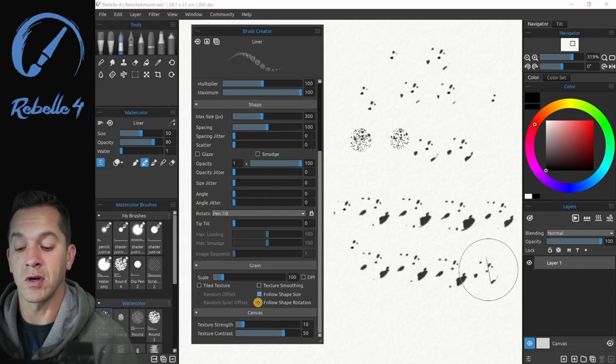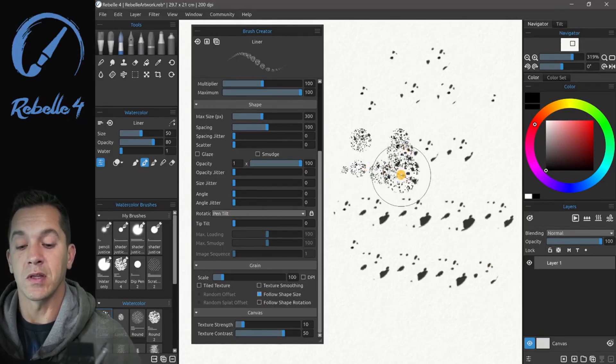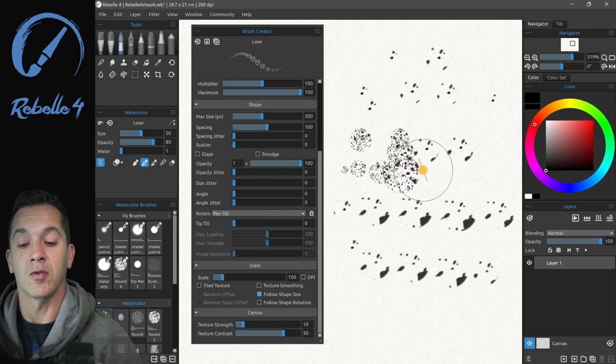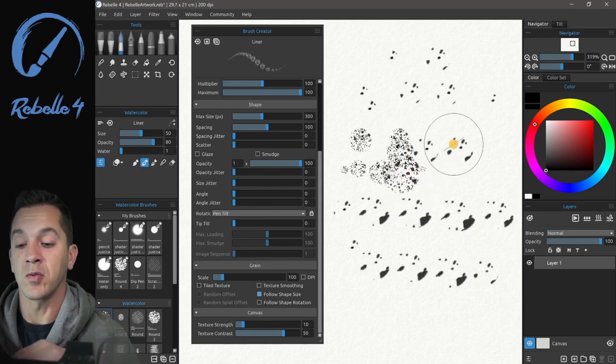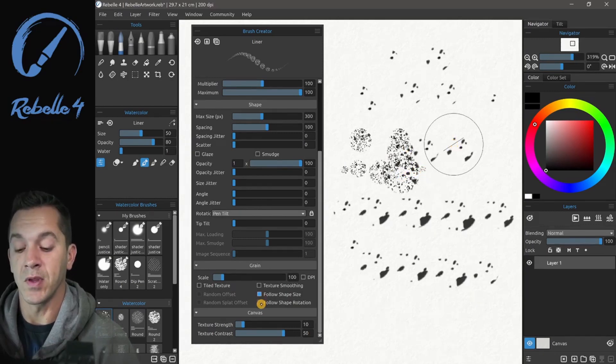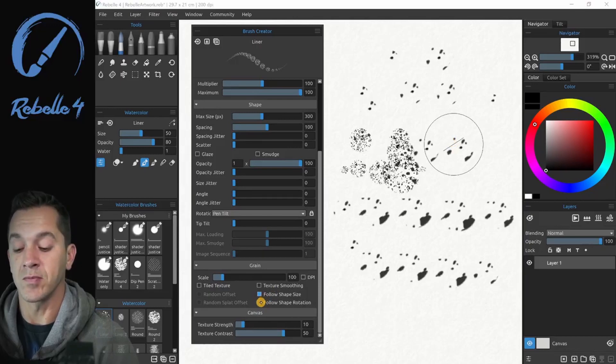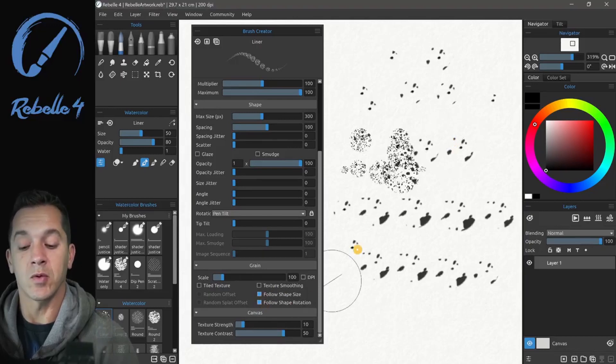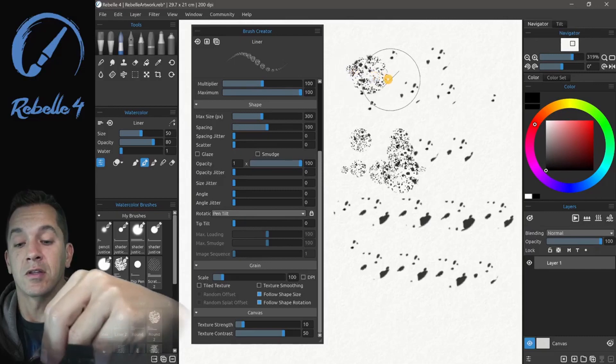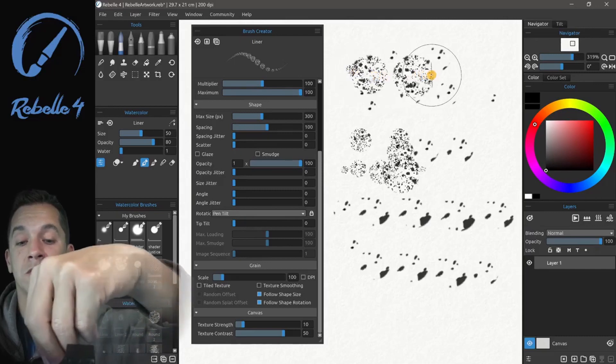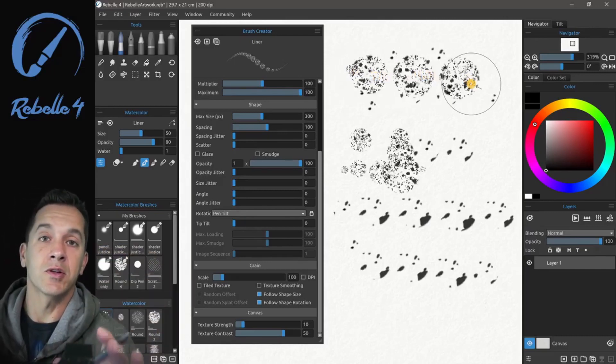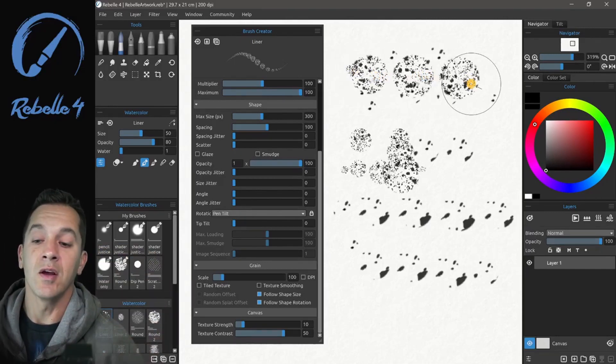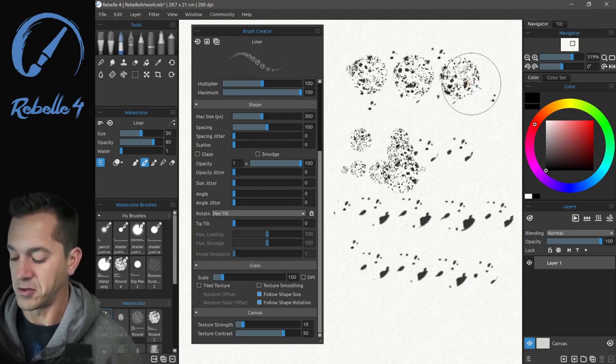So we're going to click on shape size. This is going to make the grain grow and shrink with the brush size or with the shape size. And then here, we're going to do the same thing with rotation. So now if I tilt the pen, you're going to see that that grain is going to rotate with the shape as well. And I like that. I think that's a really powerful feature.